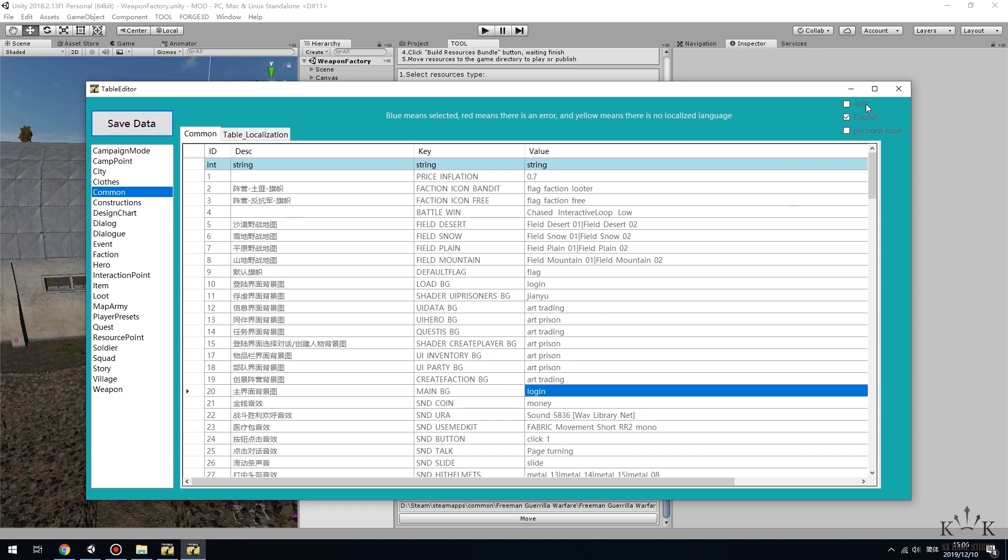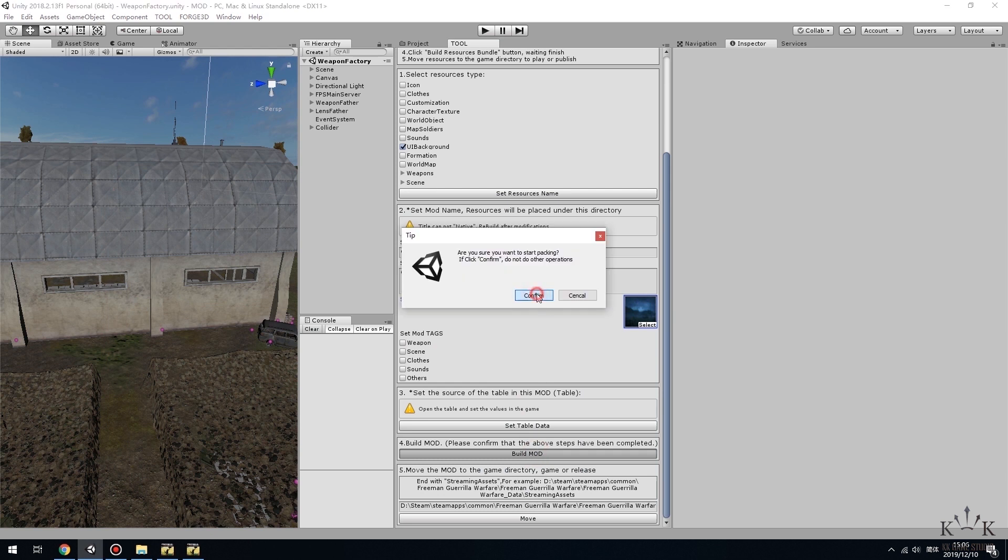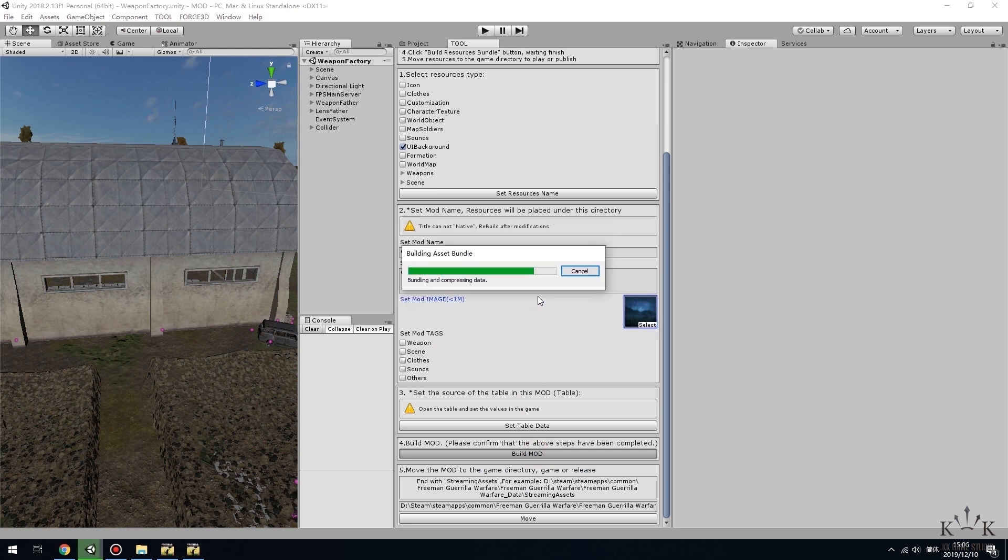Click Save Data, then close the table editor. Then click Build Mod and wait for it.